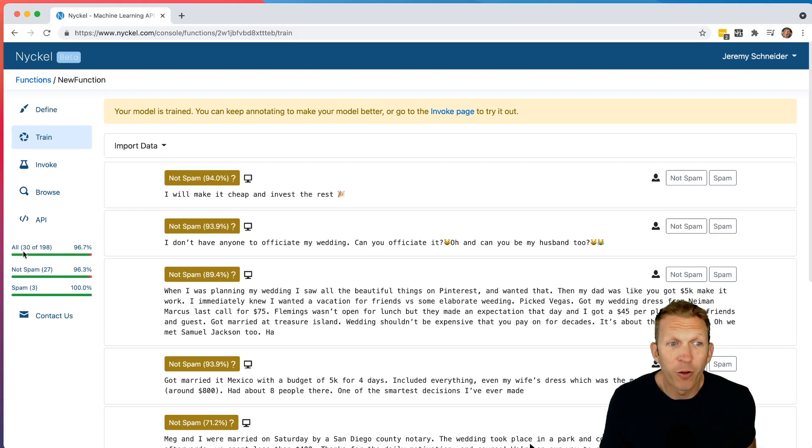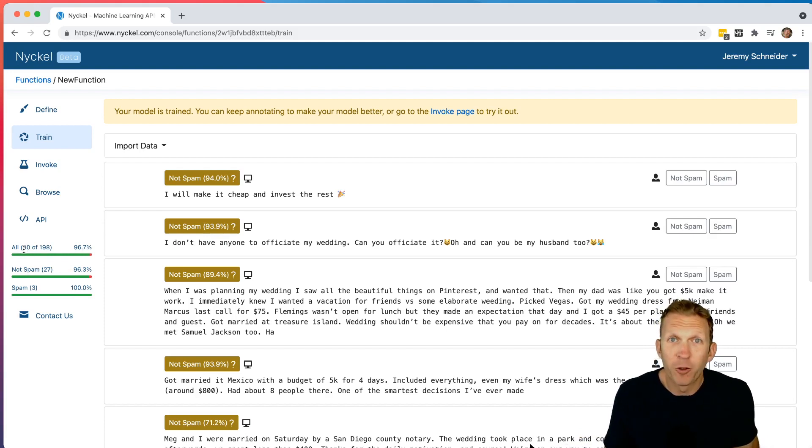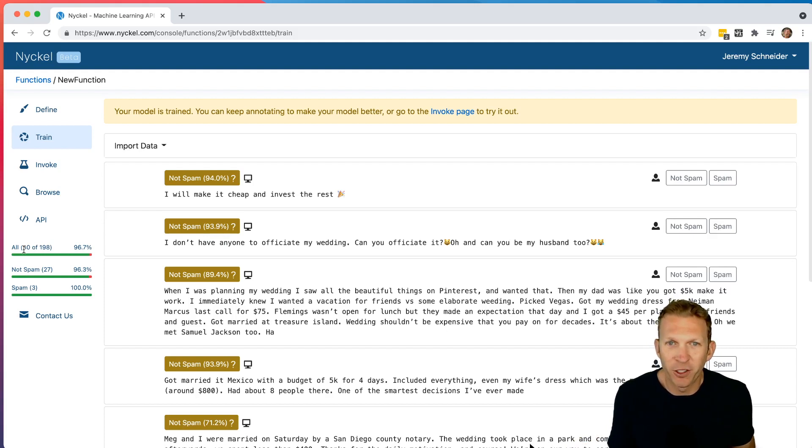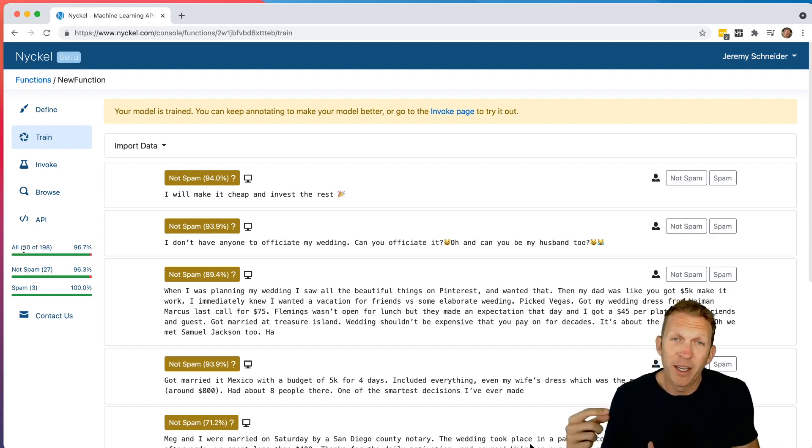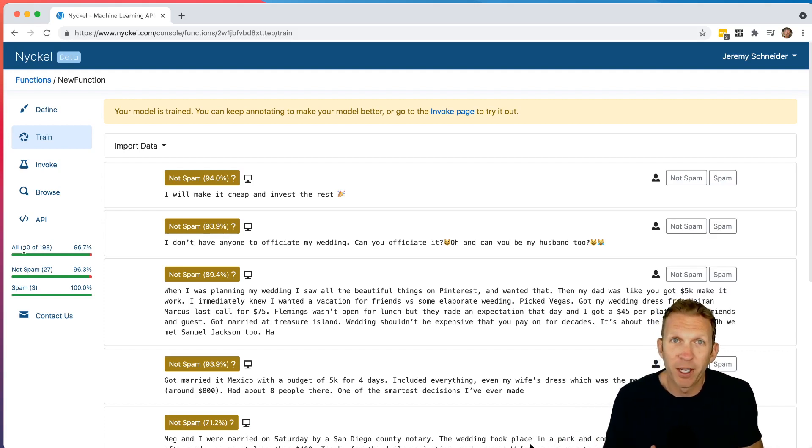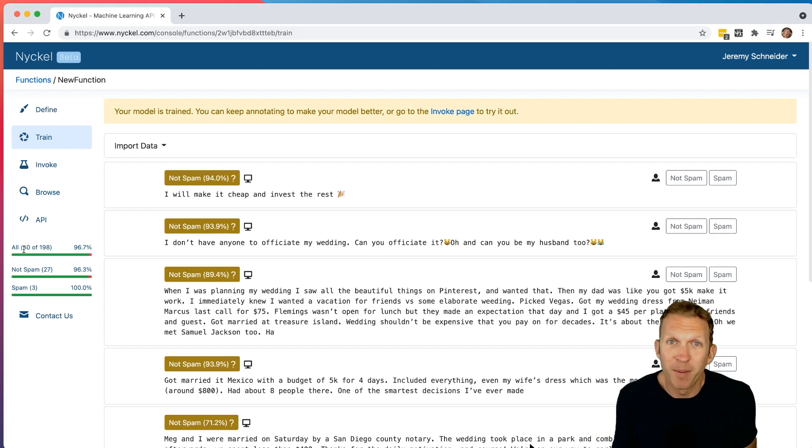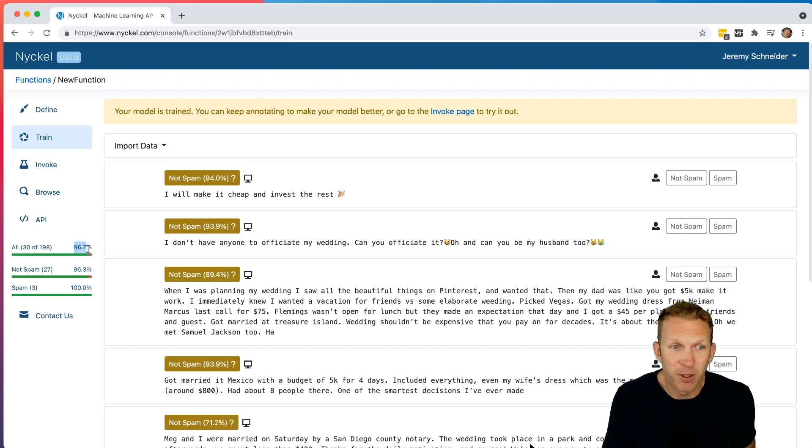And so right now, I've given it 30 trained samples. And it basically takes those samples and takes out a chunk and trains a model on the other, I think we do 10 different cross-validations. So it takes out 10%, then trains a different model on the 90%, and then quizzes itself on the remaining 10% against the labels I already provided it. And so it does that 10 different times. And so basically it's this big cross-validation. And doing that, you can see it's 96.7% accurate.